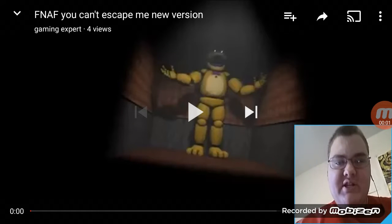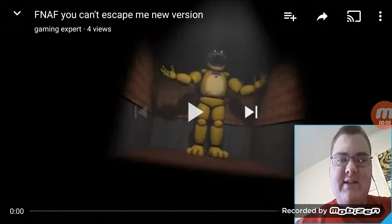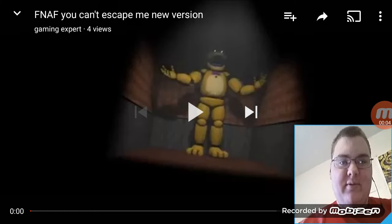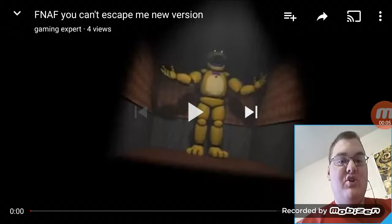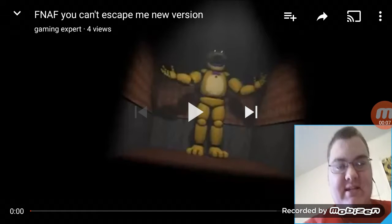Hello everybody, my name is Waylandjp, and today I'm reacting to the Five Nights at Freddy's SFM You Can't Escape Me new version by Gaming Expert.